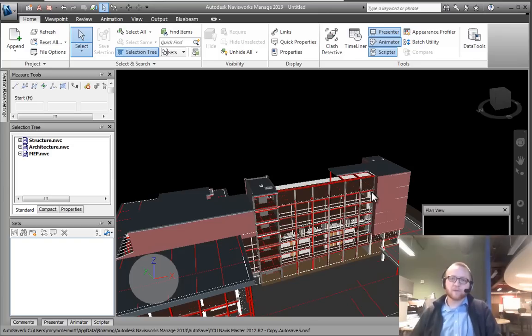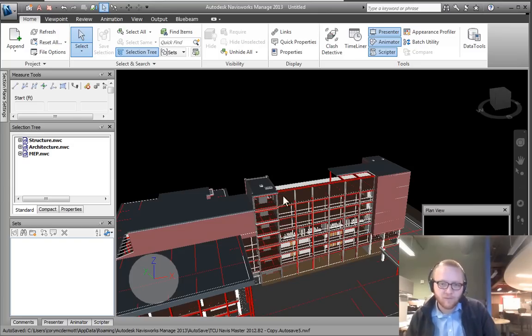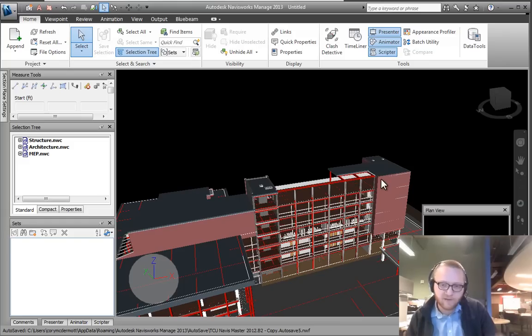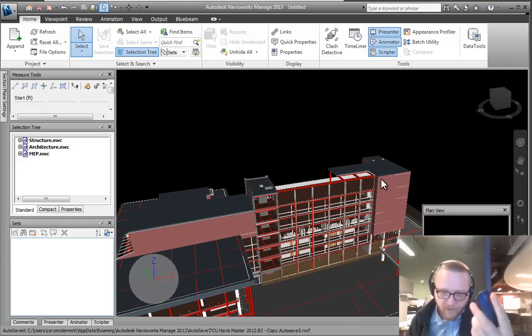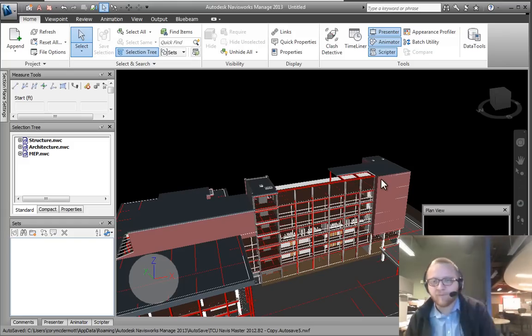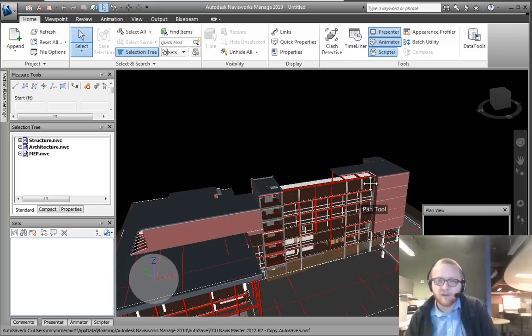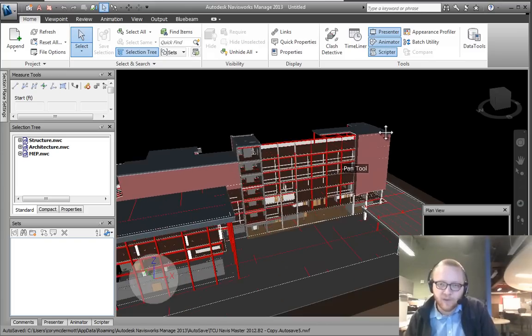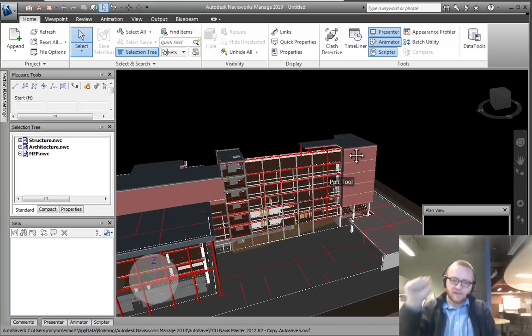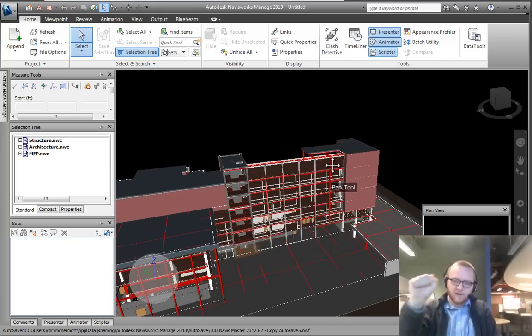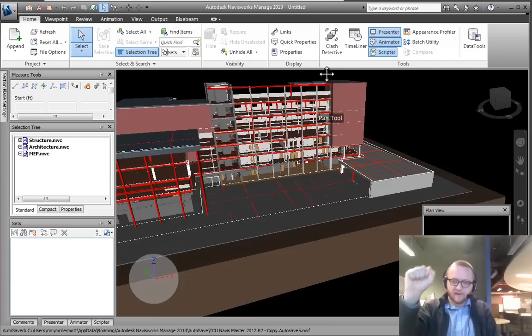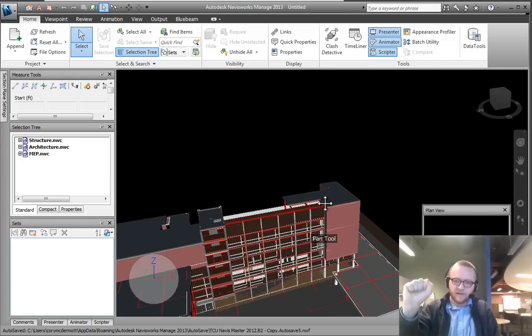The other things we can do with the mouse and pointer—I've already done one, which is if I press and hold the middle button. If I press in the button, my cursor turns into this pan tool and it's like I'm moving the model around with my hand, right up and down.